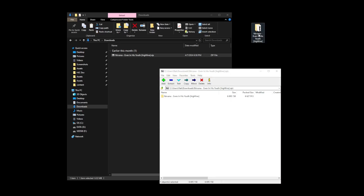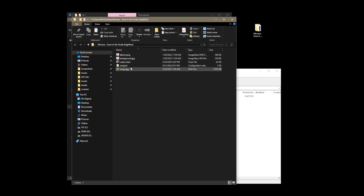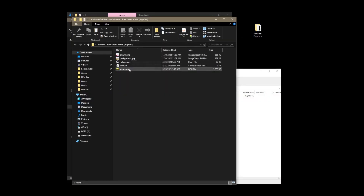Drag this folder anywhere on your PC, or where you like your song files. If you are using the Meta Quest, put your song folders there. This song happens to come ready to play. Let's look at the files required.